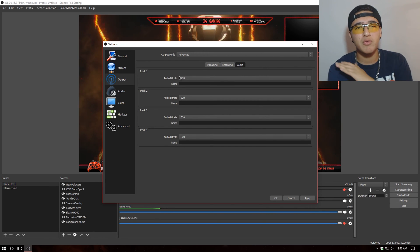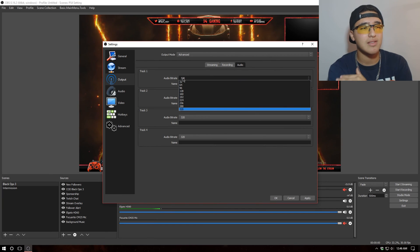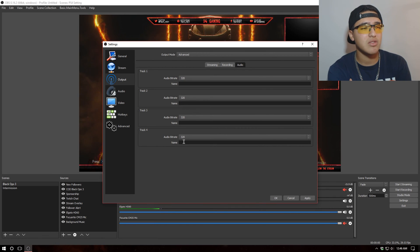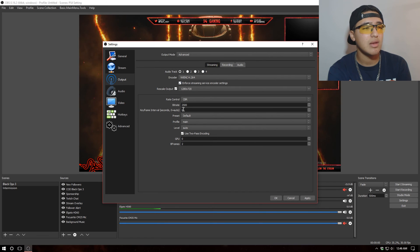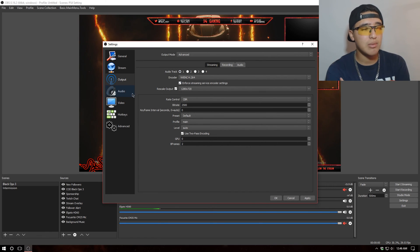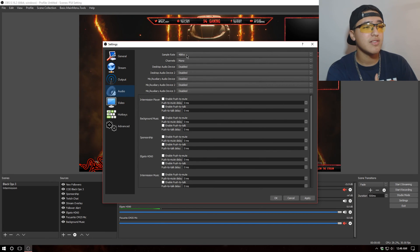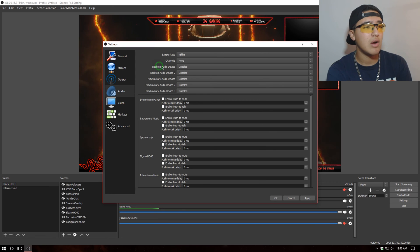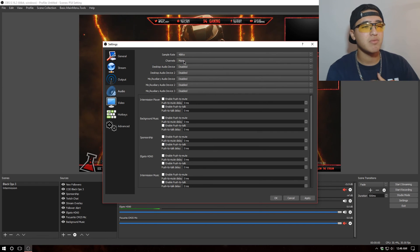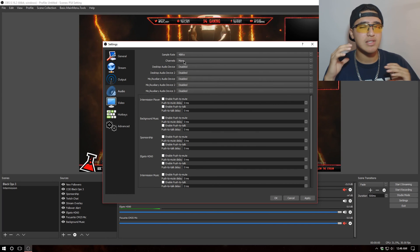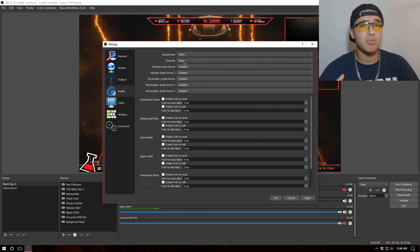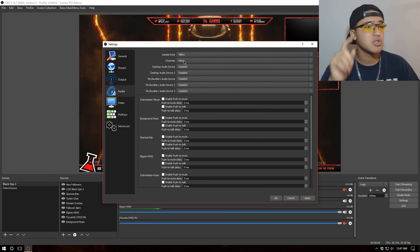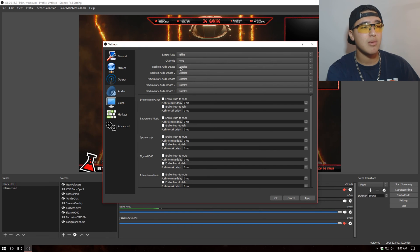Now let's go into the audio output settings. I want to keep the audio bit rate at the maximum possible level — 320 — so I keep all audio tracks at 320, even though I mainly use track one. Then in the audio settings, I want the sample rate at 48 kilohertz and the channels set to Mono. With certain microphones it can sound like audio is only coming from one ear, so Mono fixes that.